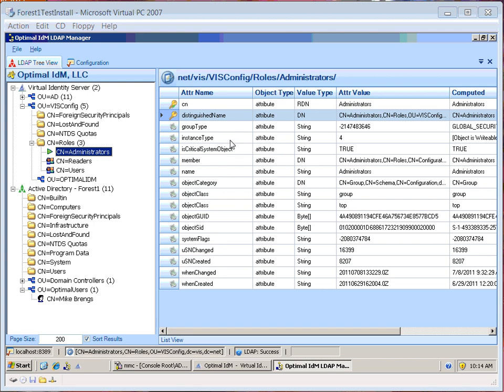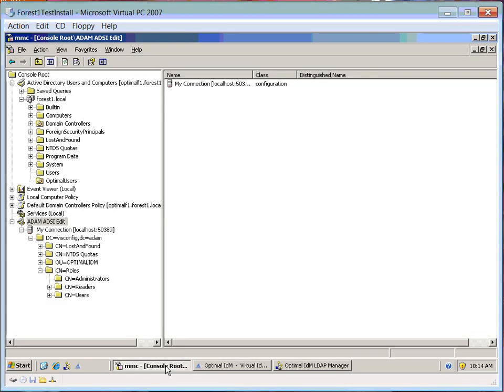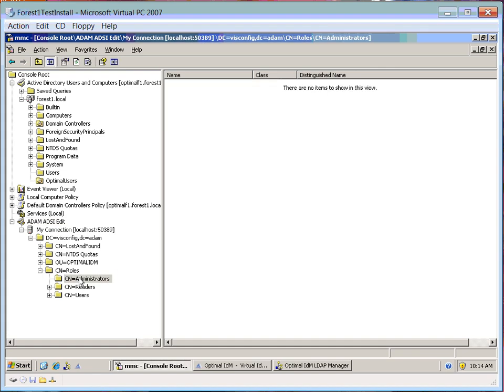VIS can translate this for you. I'm going to set it up — I don't have two forests here, so I'm going to use Atom, which does the same thing when you add a Windows user to an Atom environment.